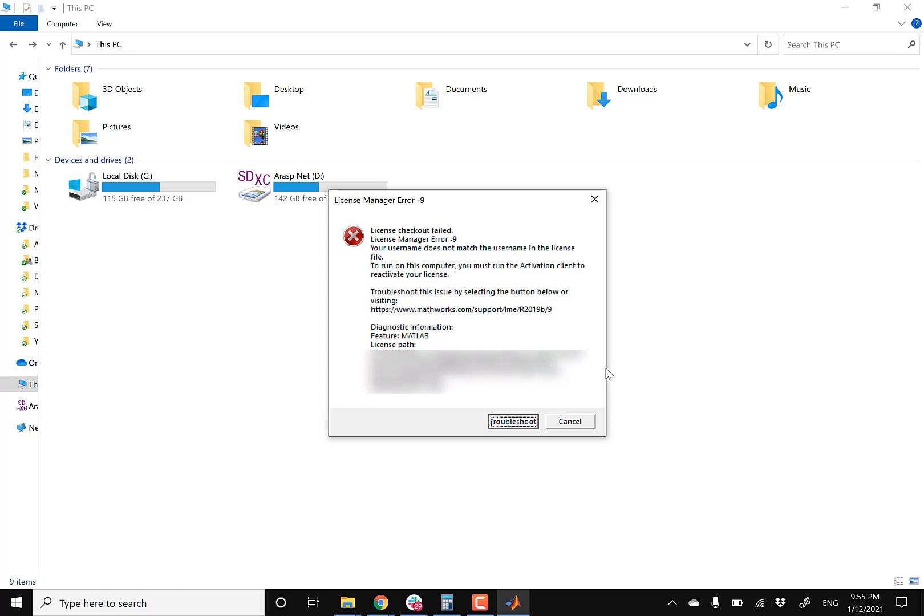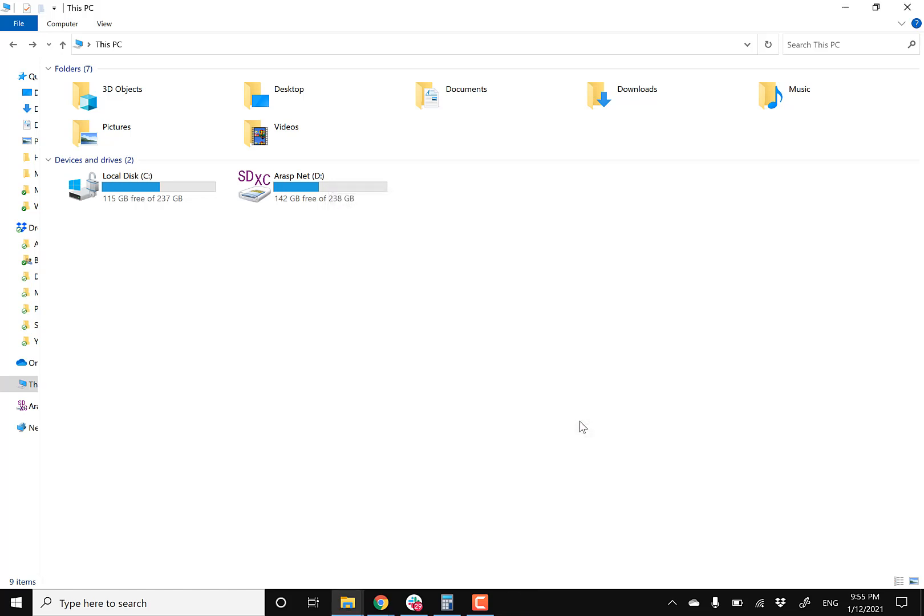So it says license checkout failed, yada yada yada. That's not really important. So instead of going back and reinstalling MATLAB, you just need to reactivate your MATLAB license through your MathWorks account, assuming that you or your organization still has an active license in place.